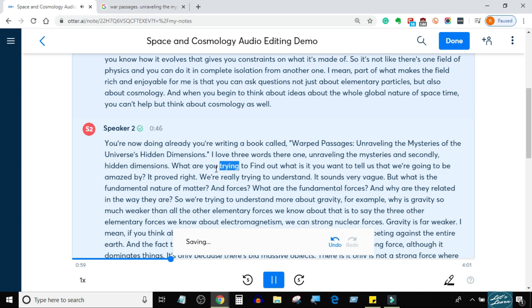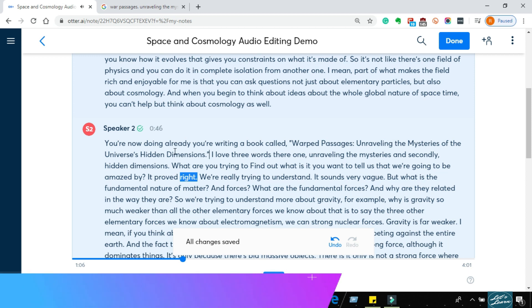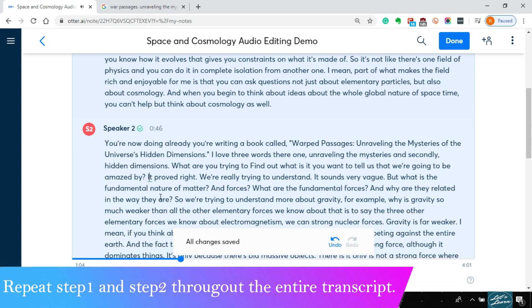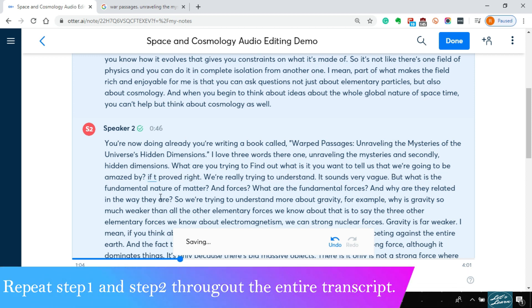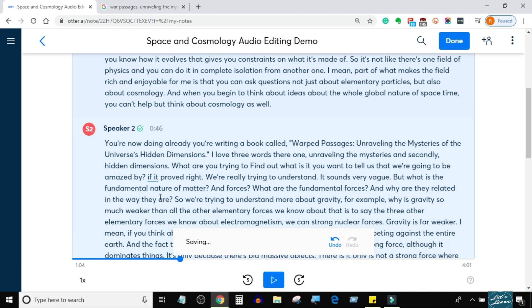What are you trying to find out? What is it you want to tell us that we're going to be amazed by if it proved right?